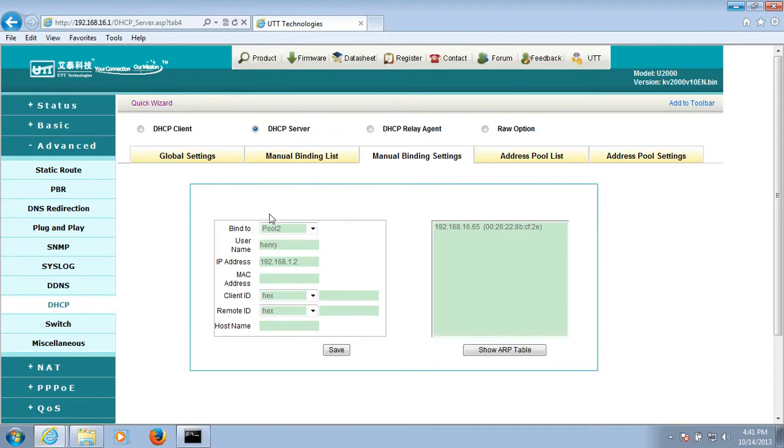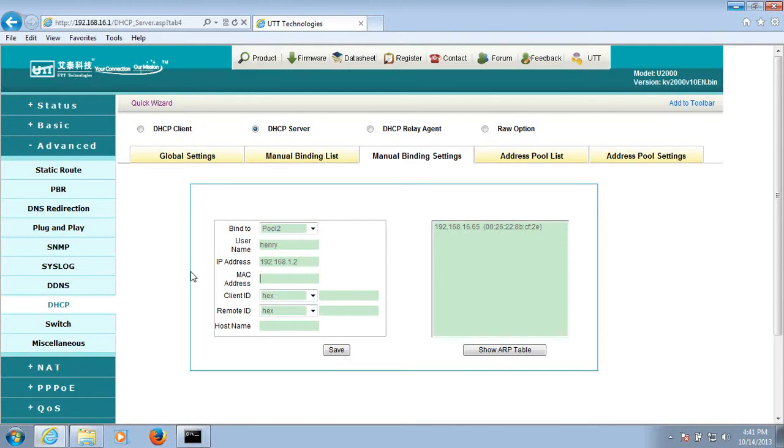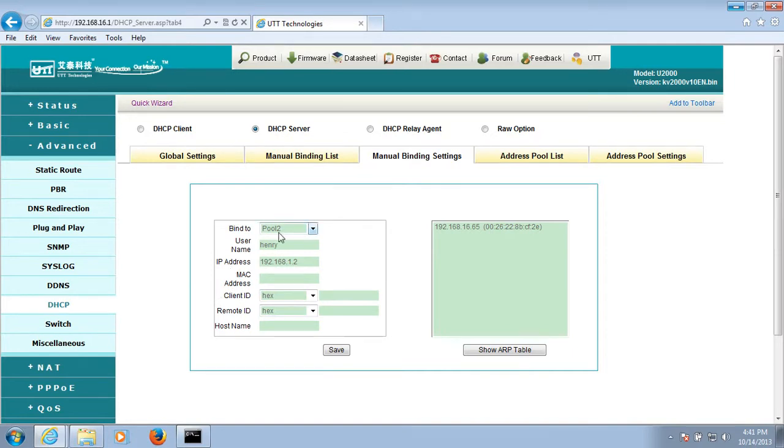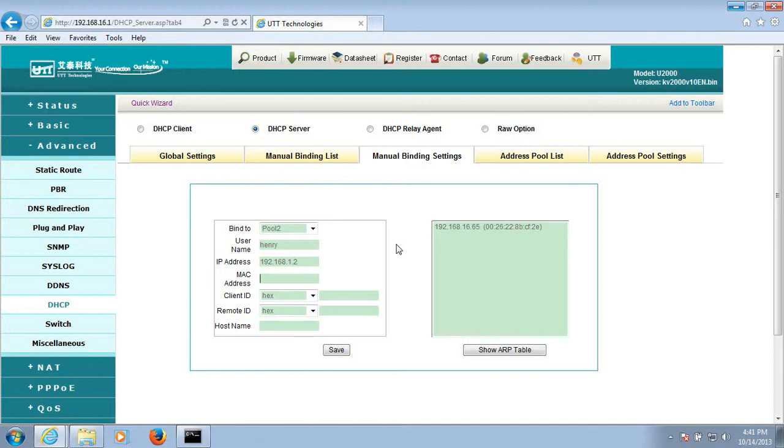So, after we bind the MAC addresses to the addresses in poll 2, the router will assign IP addresses in poll 2 to the hosts whose MAC addresses are bound to the IP addresses in poll 2. This allows the router to act as a DHCP server for 2 subnets.